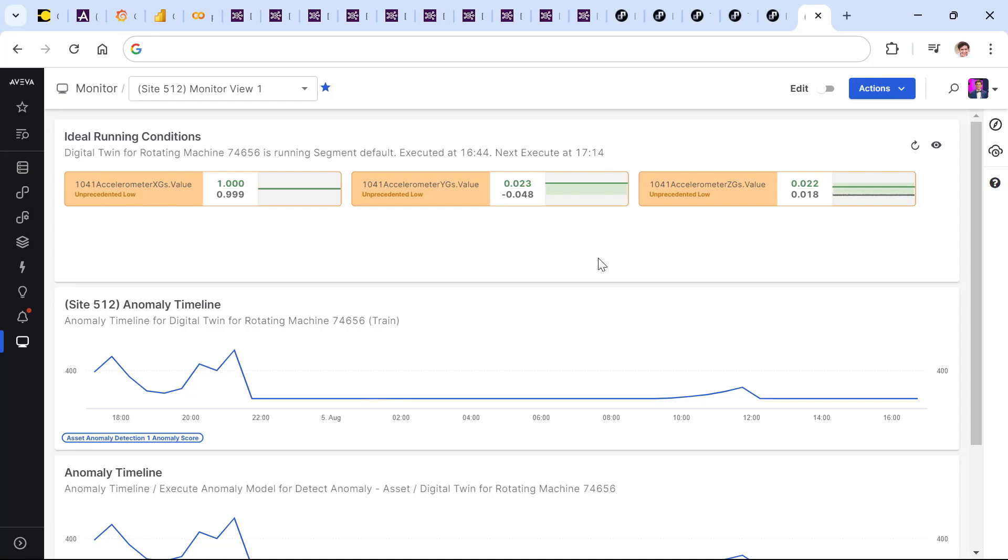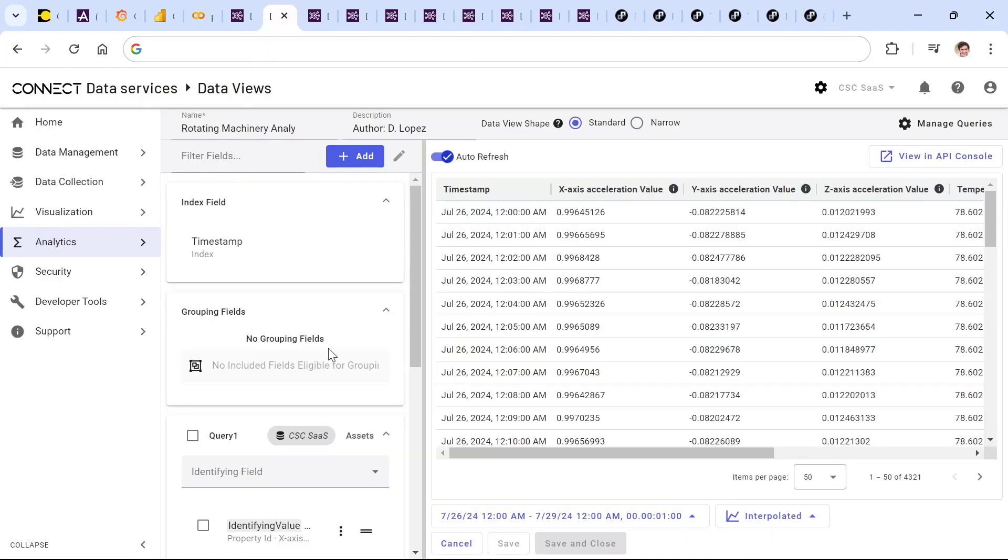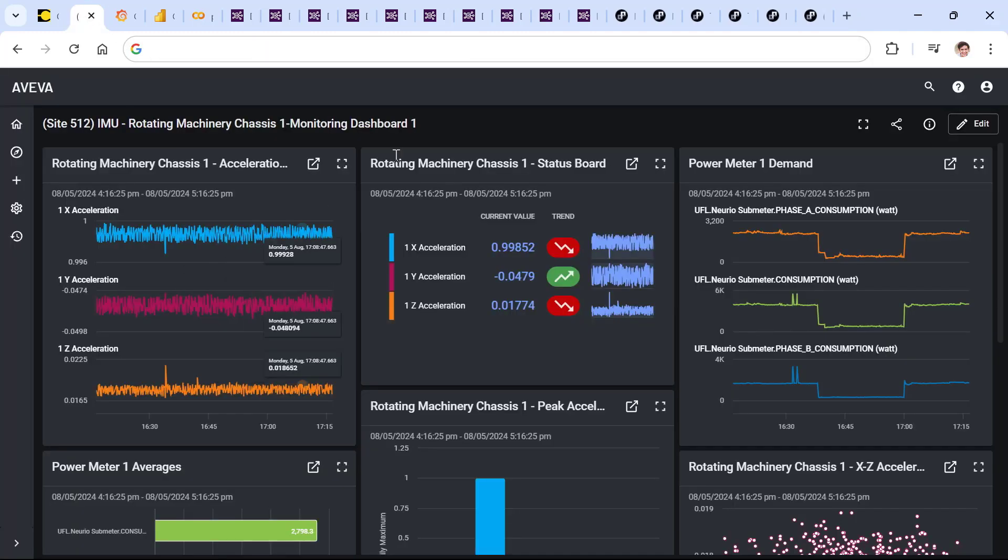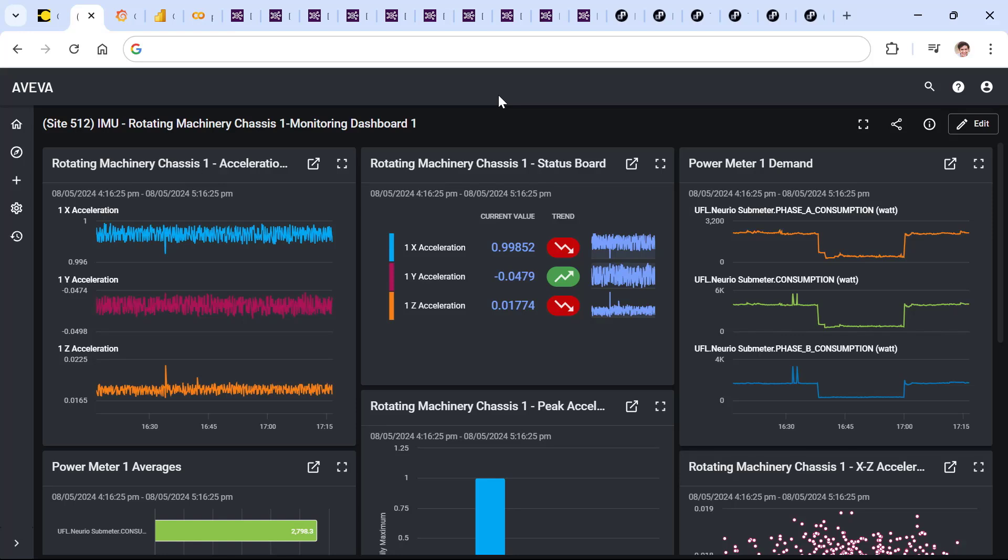This solution that you see right here is formed by three core components: CONNECT modeling analytics, data services, and visualization services, all of which is available through CONNECT from Aviva, forming the core of our industrial intelligence platform.